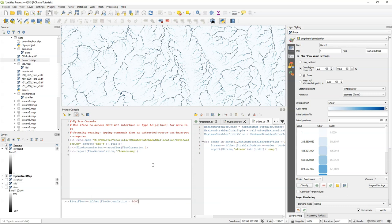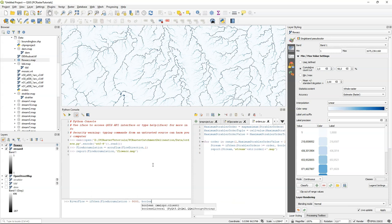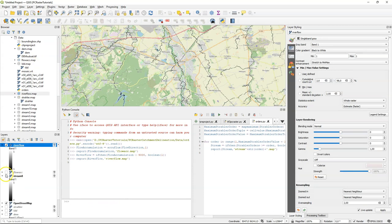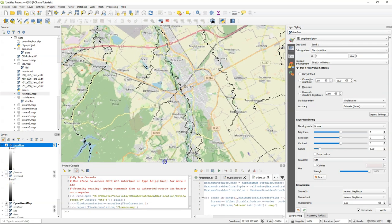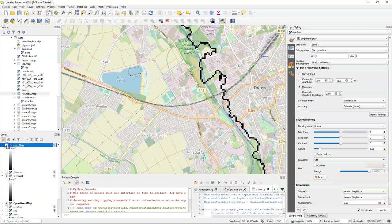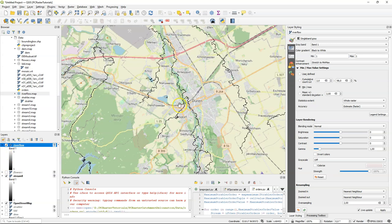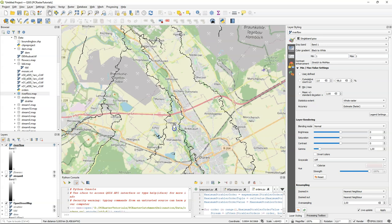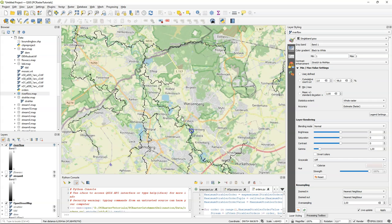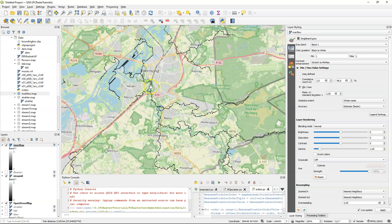In this case we do it with flow accumulation larger than 9000. Those pixels will get boolean 1 and we consider those as a river. Let's write it to disk and visualize it. We can also compare it with the Strahler 8 layer. Here we see the flow accumulation result. And you see that it's a bit different from the Strahler order result, but the larger streams are similar.